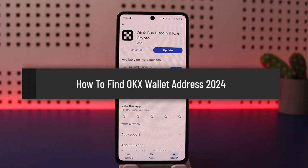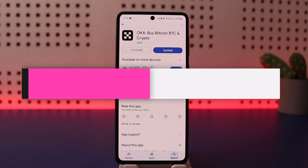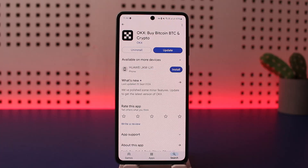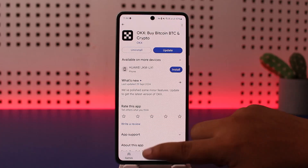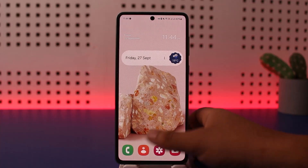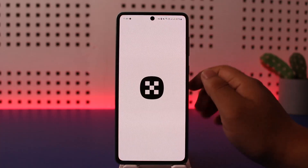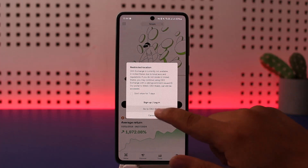How to find wallet address on OKX wallet. Hello everybody, welcome back to my channel. Today I'll guide you on how you can find the OKX wallet address. The process itself is pretty simple whether you are doing it on the web or on the application. You can simply go ahead and log into your account by entering in your credentials.